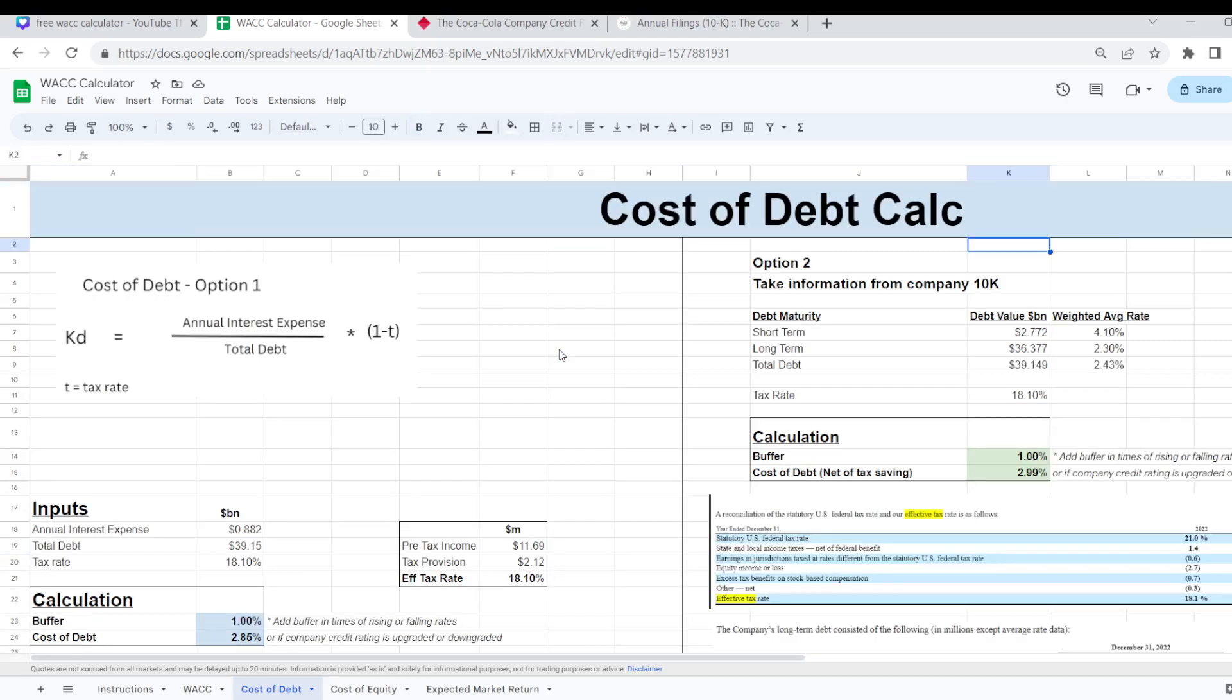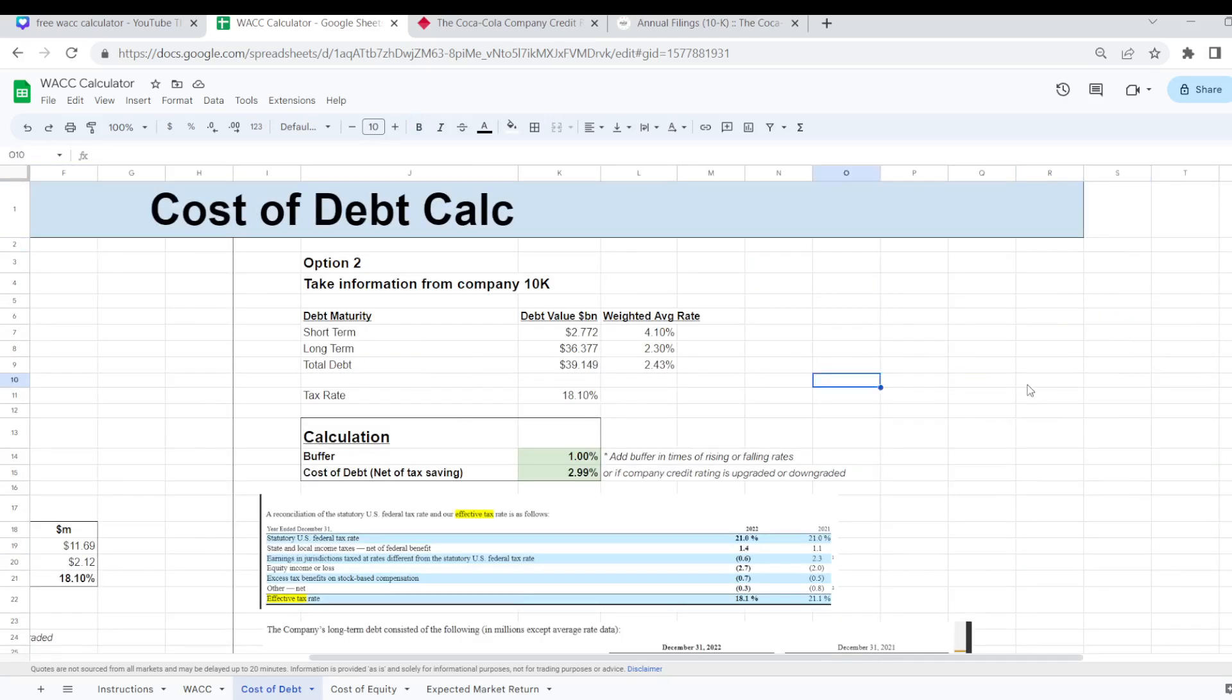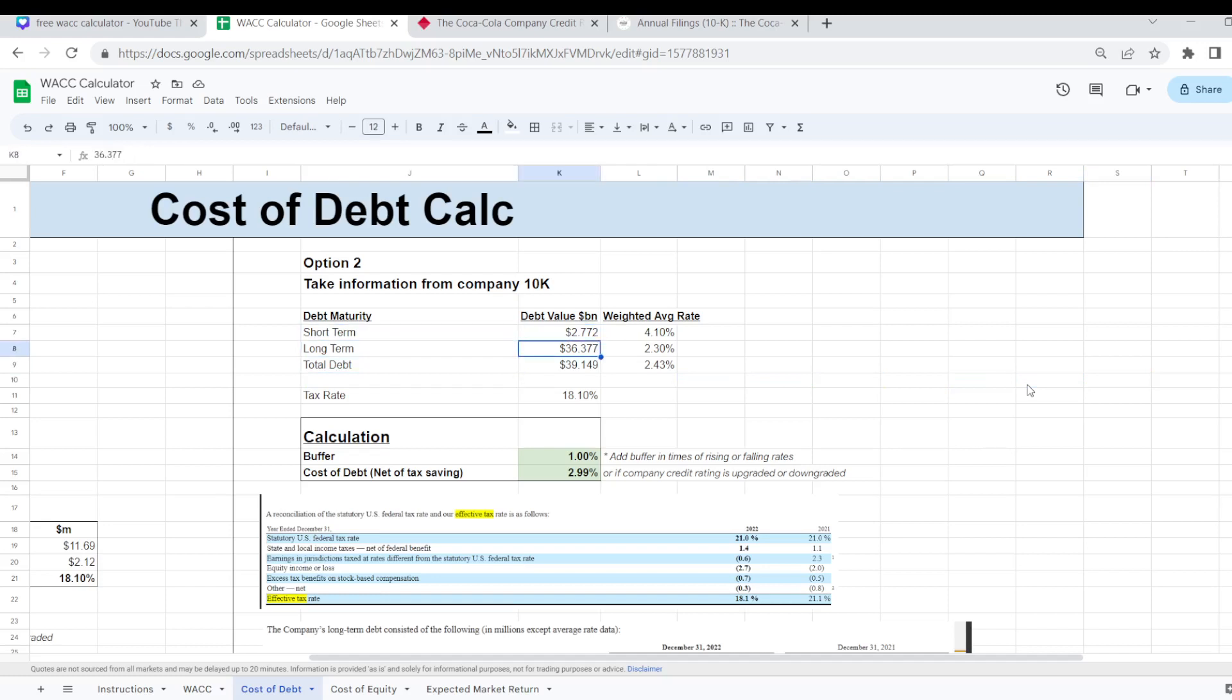So I've just popped in some of the screenshots from the 10K into the calculator here as well but that's basically where I've taken my information from for my short term debt and long term debt and their weighted average rate.